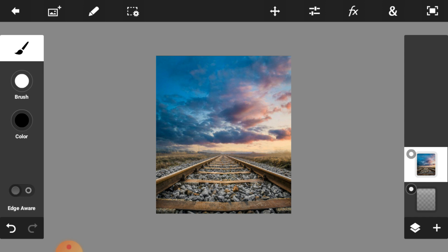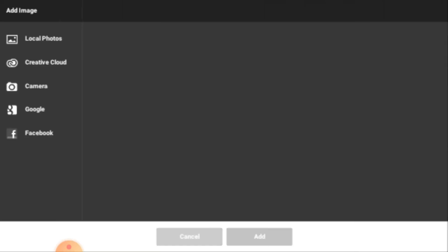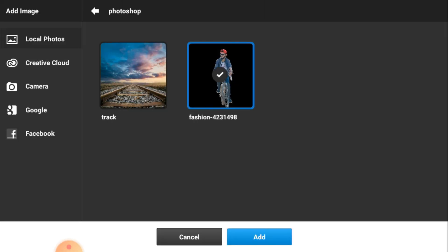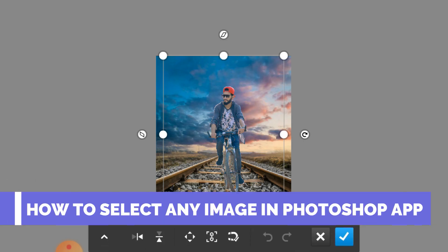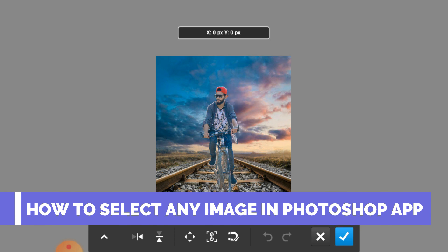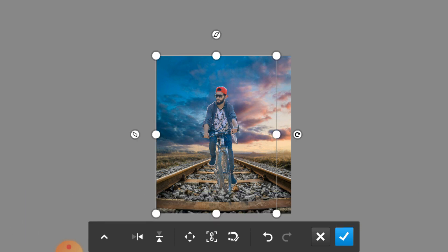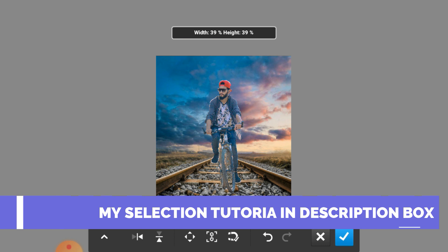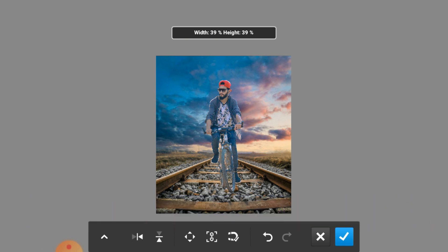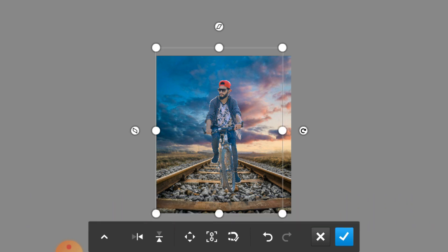This one is placed perfectly. Now click on the right icon — you can see the background is placed perfectly. Now we are going to add our model image, so click on the picture icon, select your model, and click the add button. Now adjust the model as per our background, making it a little bit bigger.